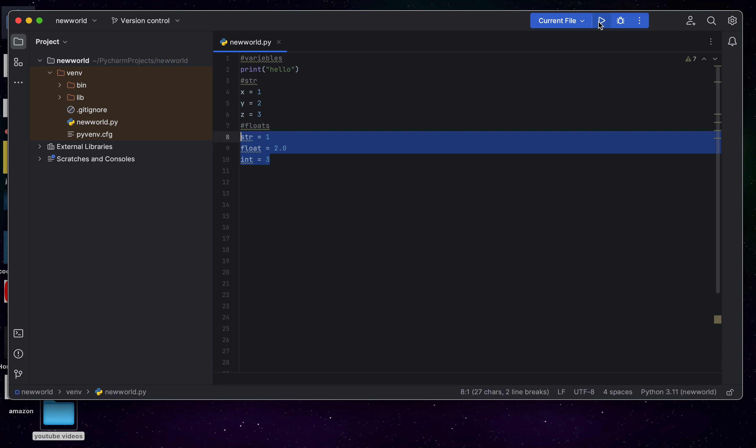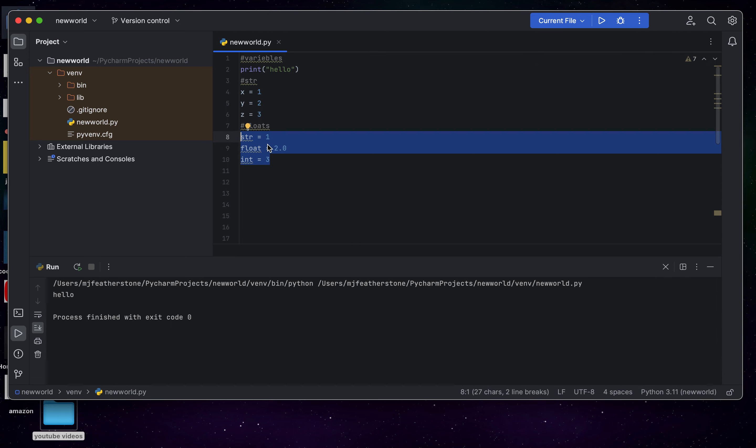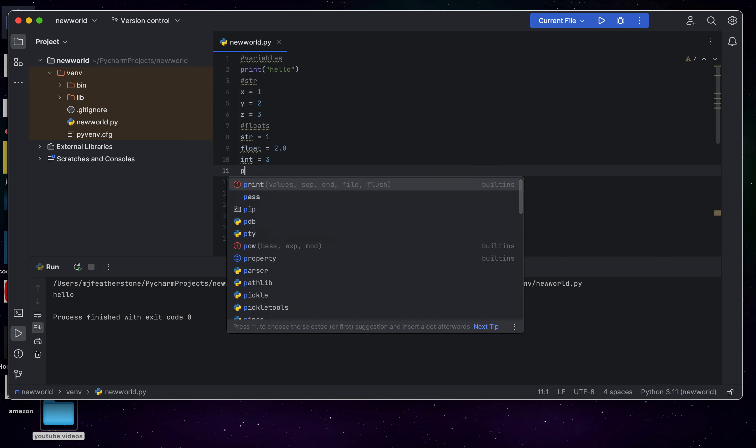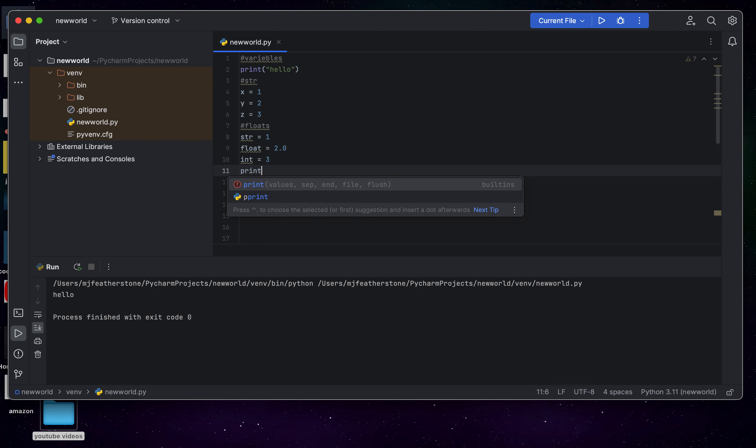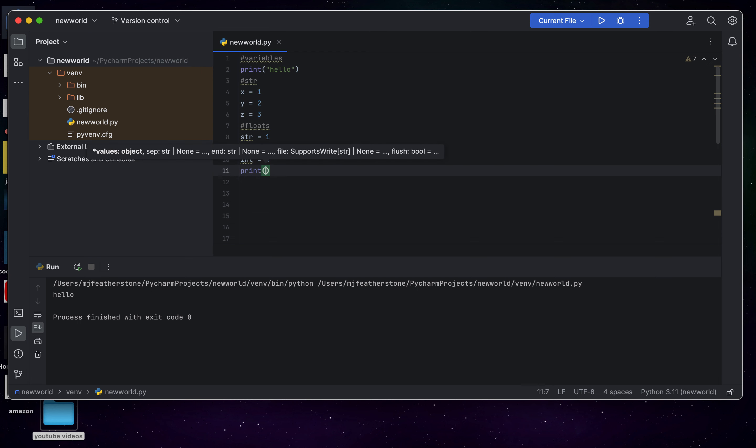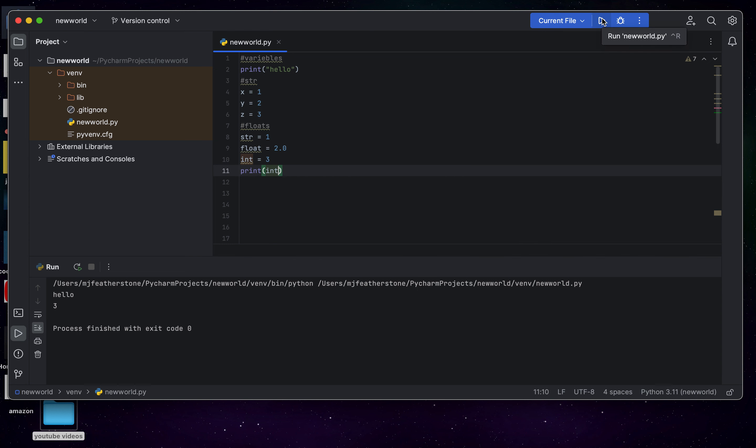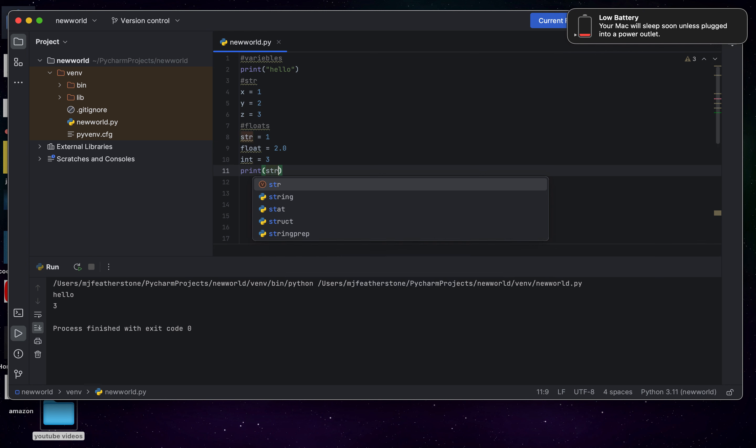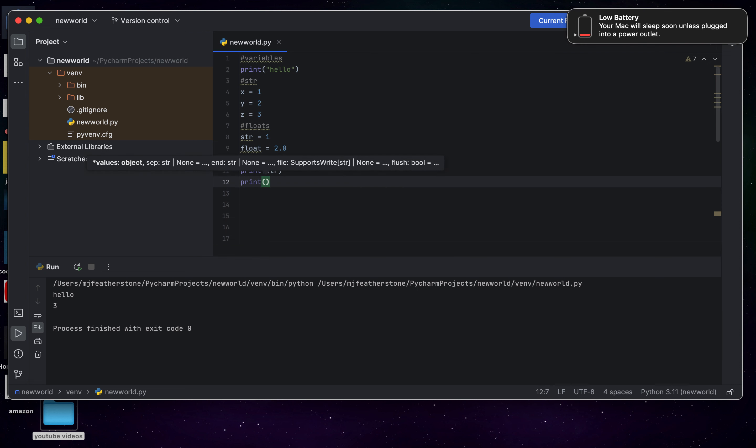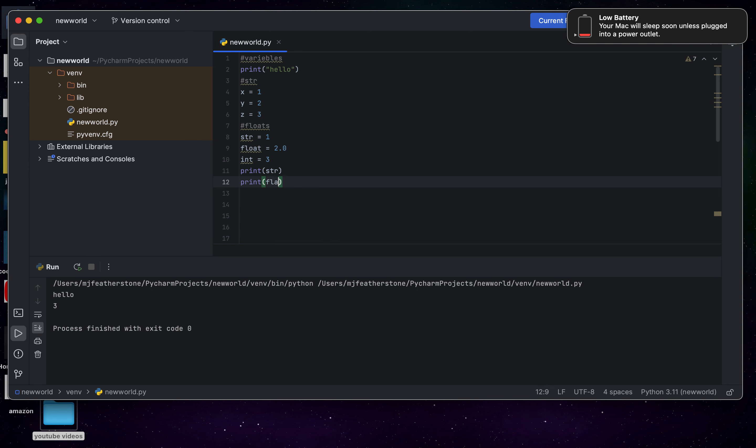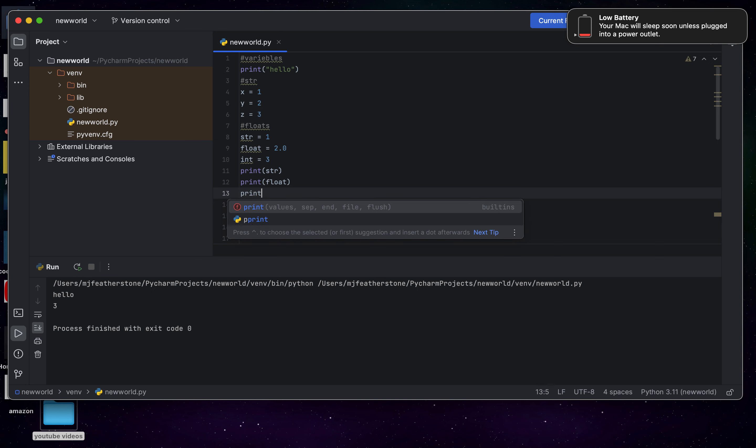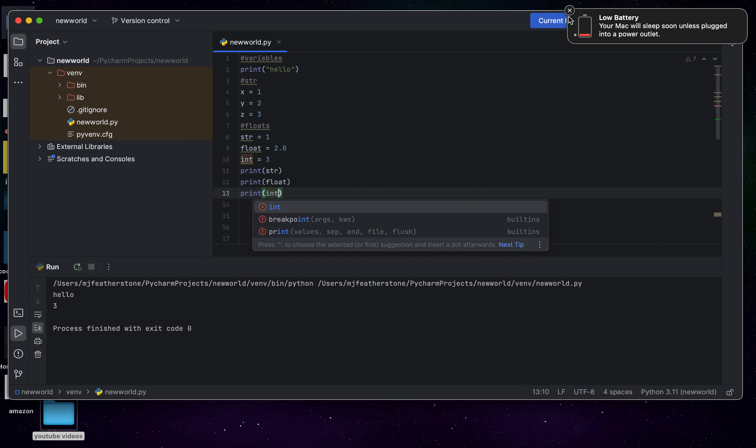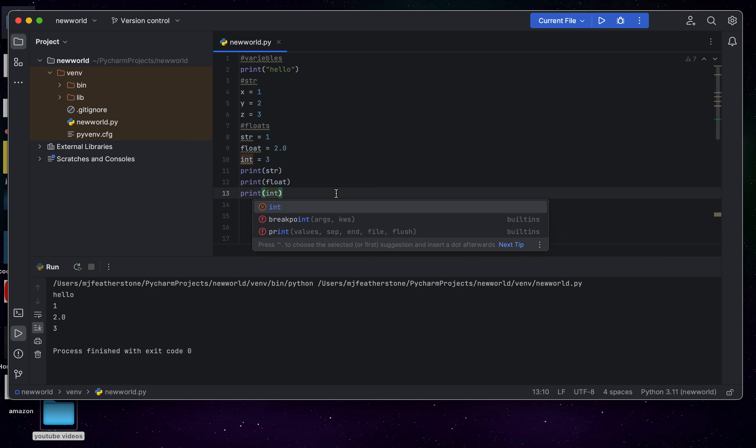For example, if you put them right here, it says hello. And then, print 2.0. Oh, no. Sorry. If you put them all together, it's hello, 1, 2.0, and then 3.